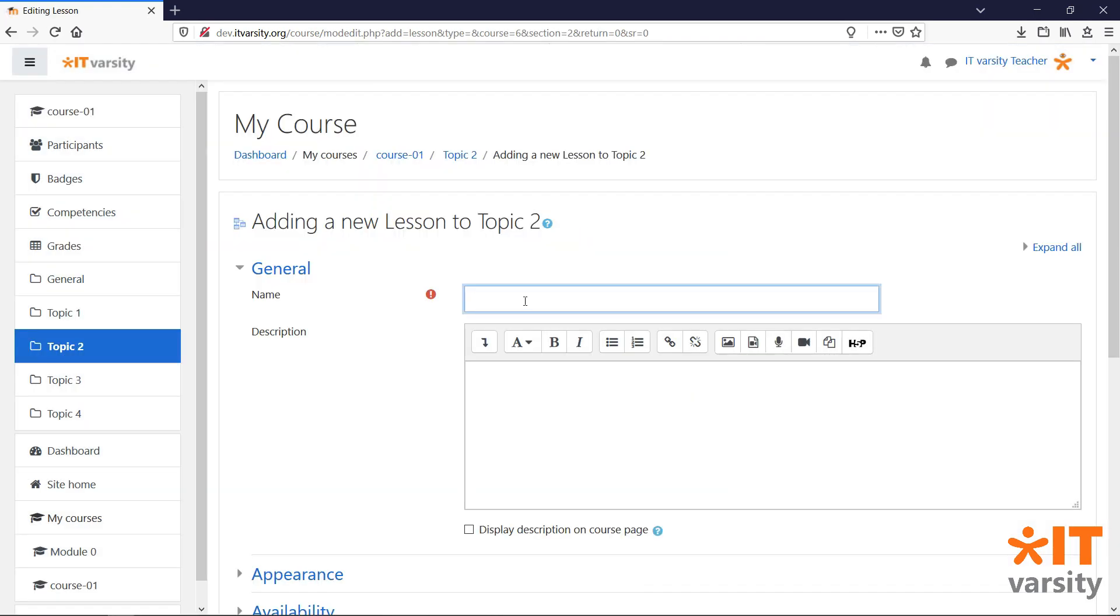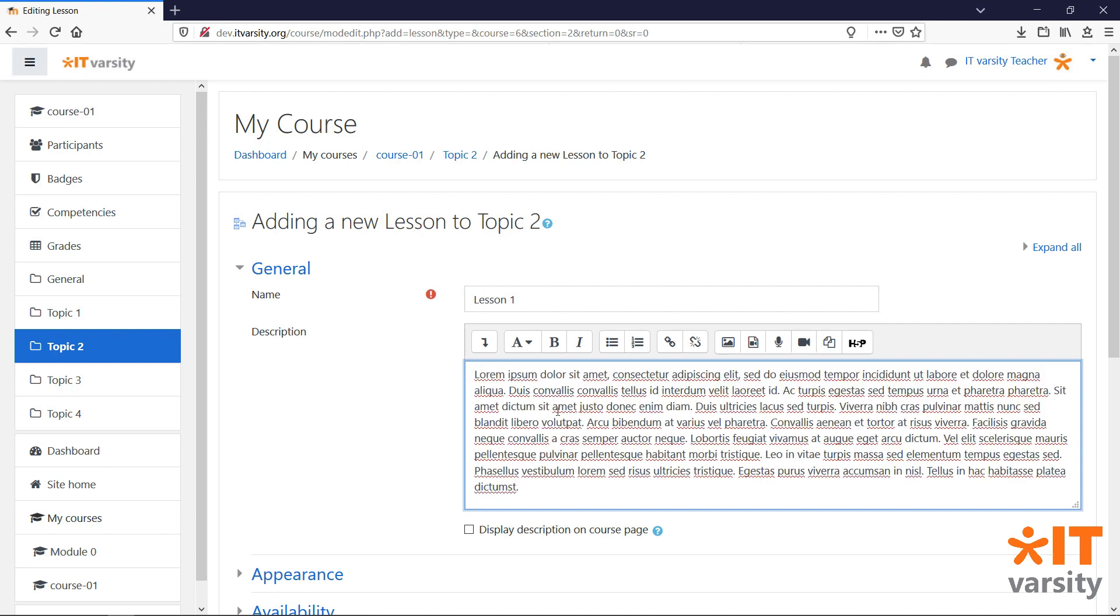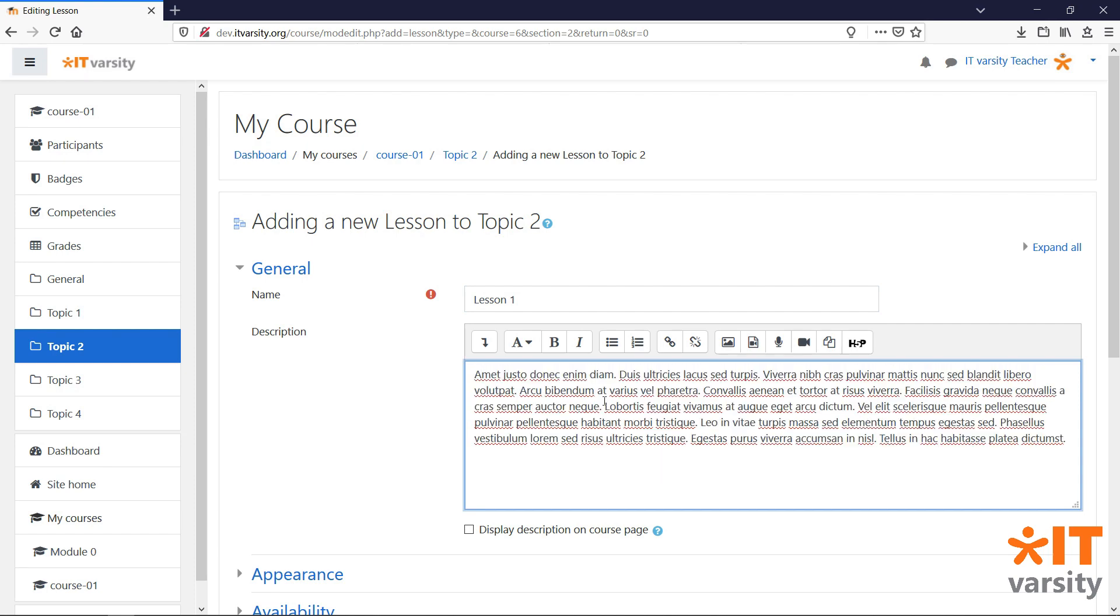We'll give our lesson a name and a description and we'll leave the rest of the settings as default for now. We'll come back to them a little later. Click on save and display to be taken to our lesson.